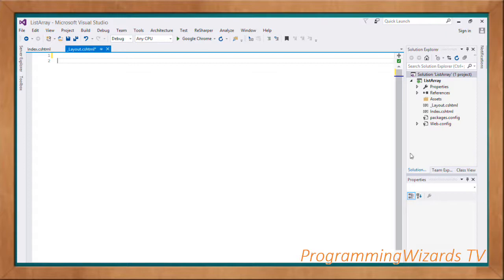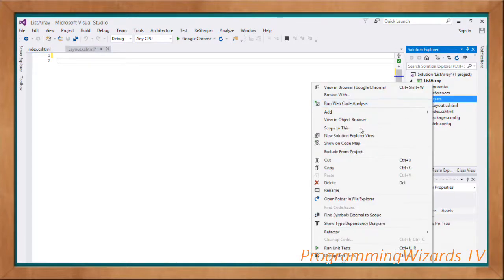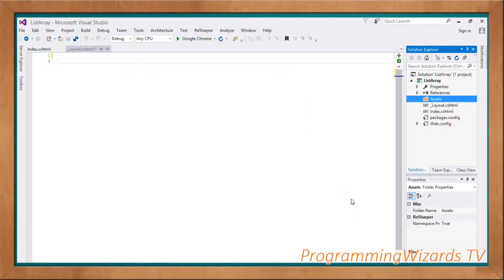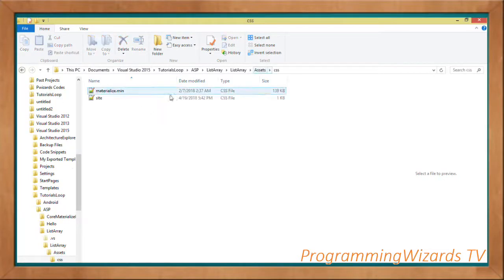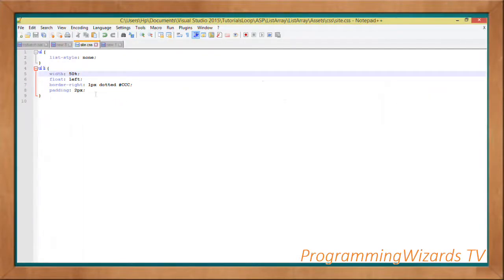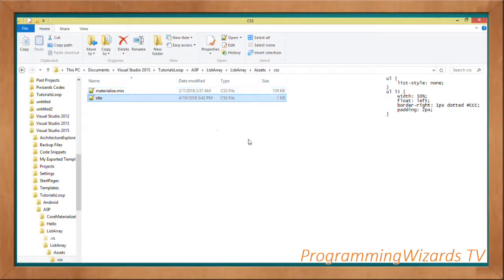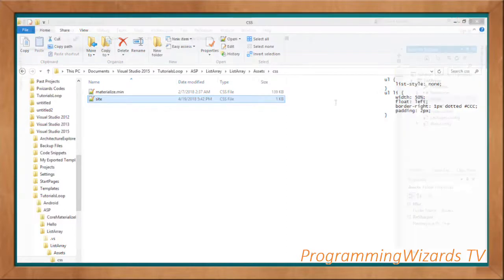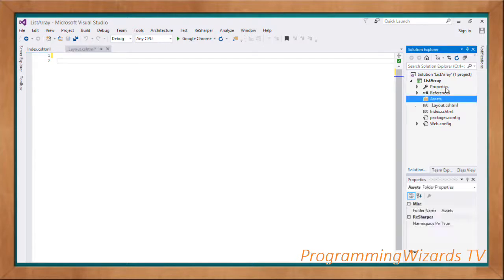Next we're going to move over to our layout.cshtml. I'm using the Materialize theme, so you can go ahead and download it from materializecss.com. Download the Materialize CSS and place it under the assets folder. You can see I have materialize.min.css, and I'm also going to create my own custom CSS file. All we actually need is the materialize.min.css from materializecss.com — it's a library.